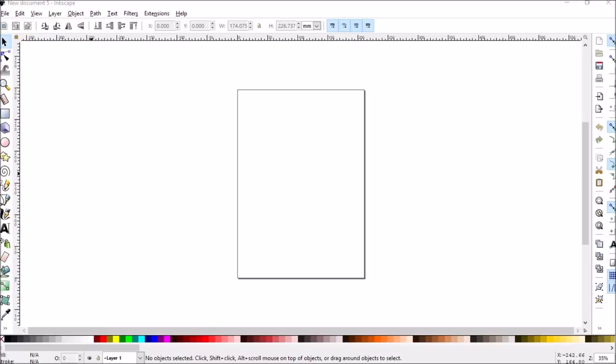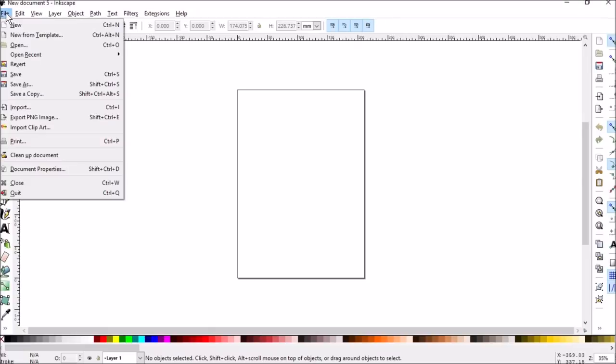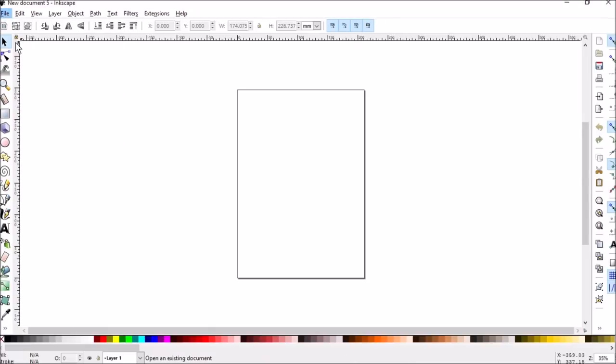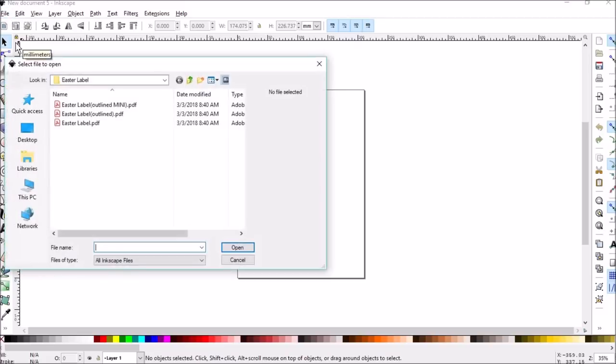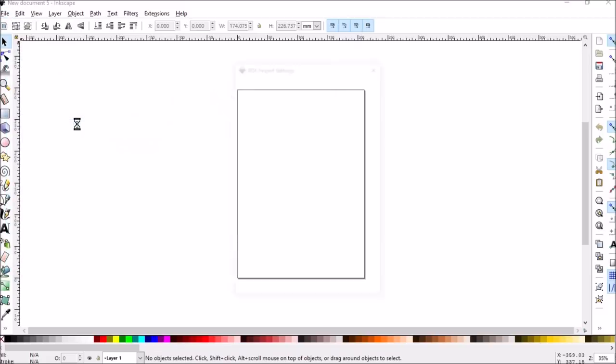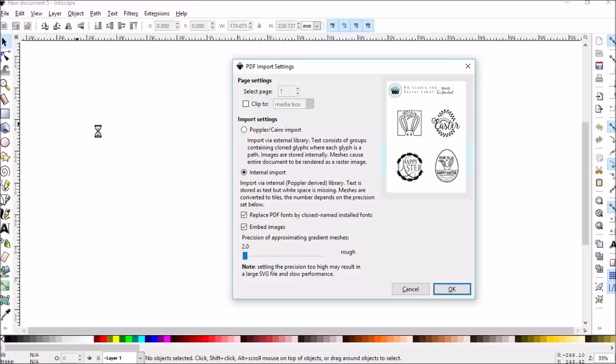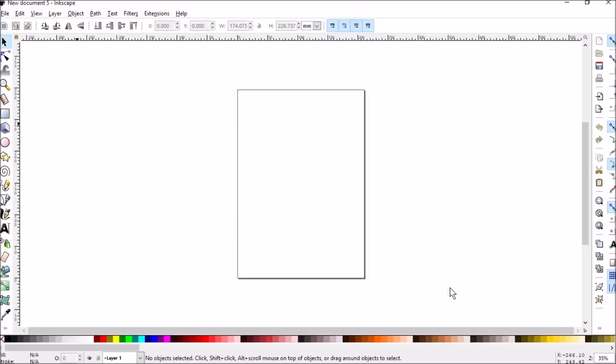So here we go. This is Inkscape. I'm going to go up to File, Open, and then I'm going to select the file that I want. And I'm going to pick Open a PDF. You'll see this window pop up. You just click OK.